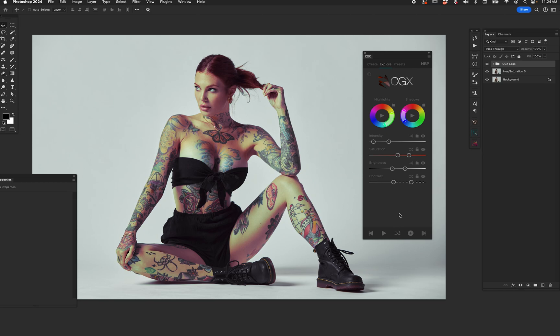When you hit the double arrows to get a random result, it literally picks any random set of colors for highlights and shadows, along with random intensity, saturation, brightness, and contrast. These randoms are not purely random — outputting a completely random number would be chaos, and 99% of results would be unusable. We have them throttled into a sensible range through testing on hundreds of images.